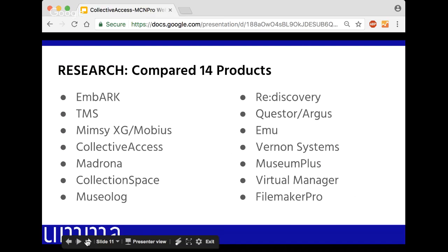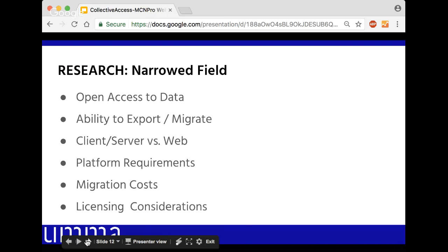These were the products we decided to do a deep dive on — a feature set analysis and comparison, as well as a cost-benefit comparison. Some are industry standards, some are very edge case, and some don't exist anymore. This was back in 2010-11. We had issues securing funding initially, so we kept returning to this list as these products evolved. Some open source options were progressing at a good clip while some industry standard options really weren't innovating at all. We then narrowed the field, focusing on open data access, ease of data export, client-server versus web-native, platform requirements, migration costs, and licensing.